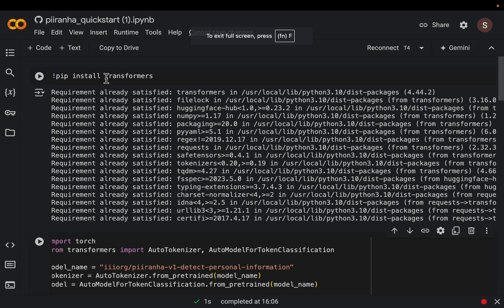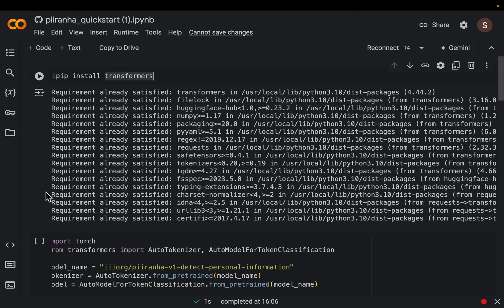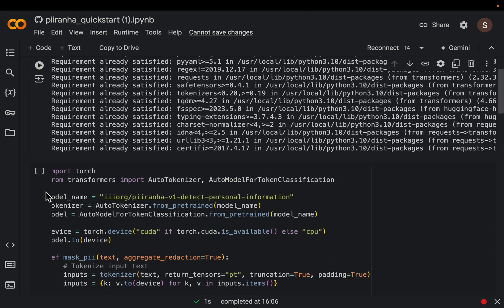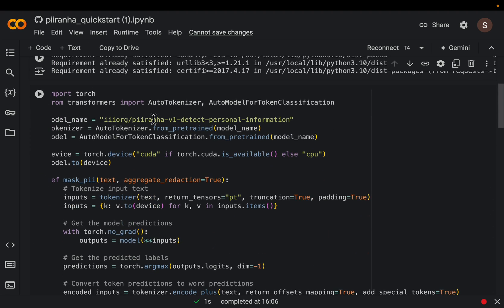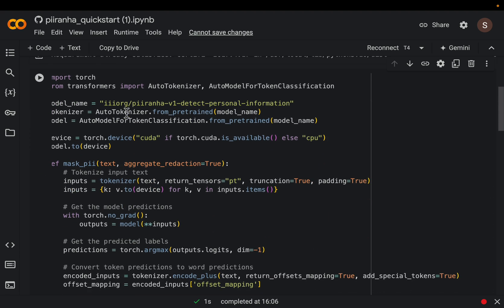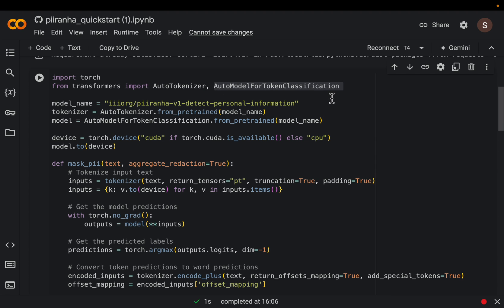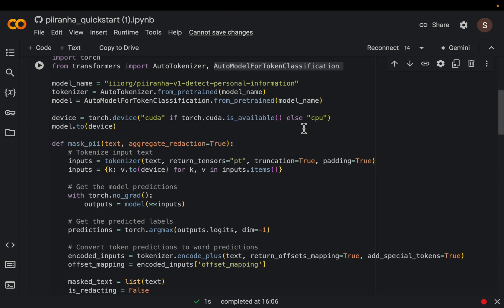The model is hosted on Hugging Face, so it's free. Just start with the transformers library and then import the tokenizer as well as the model, the token classification models.